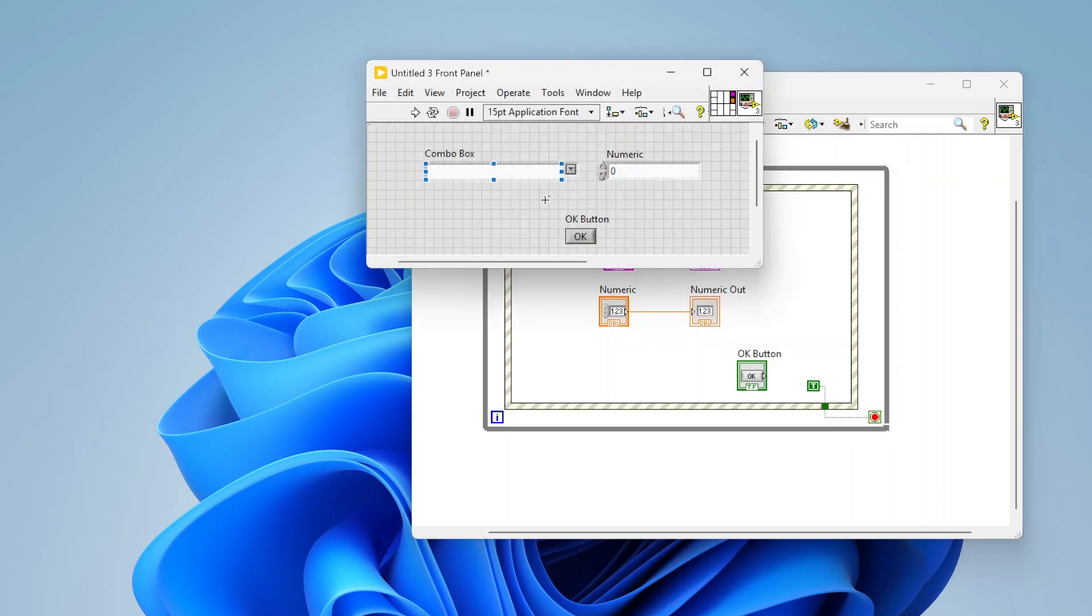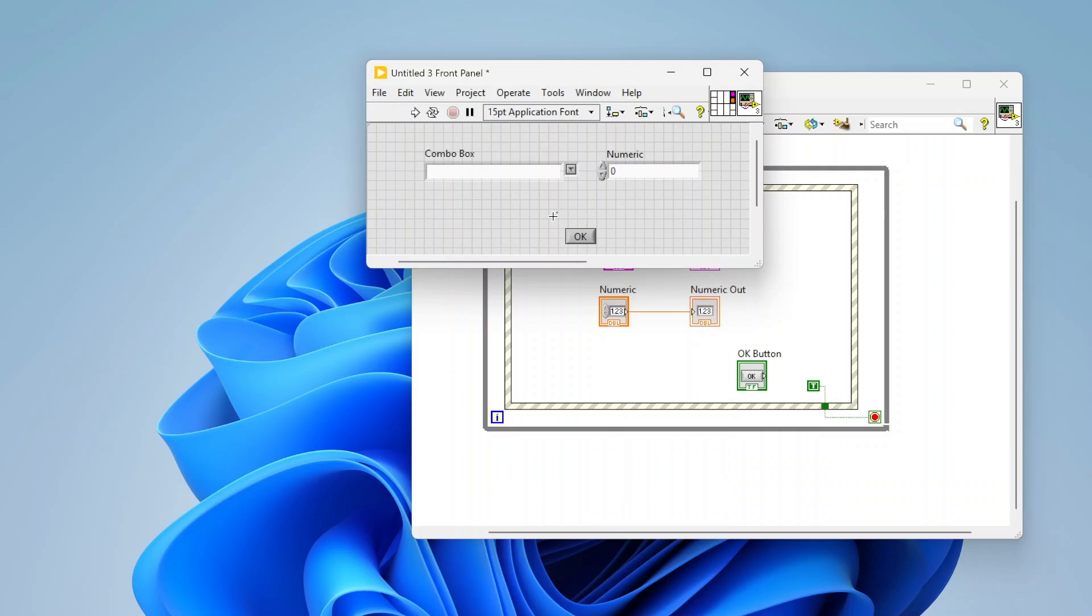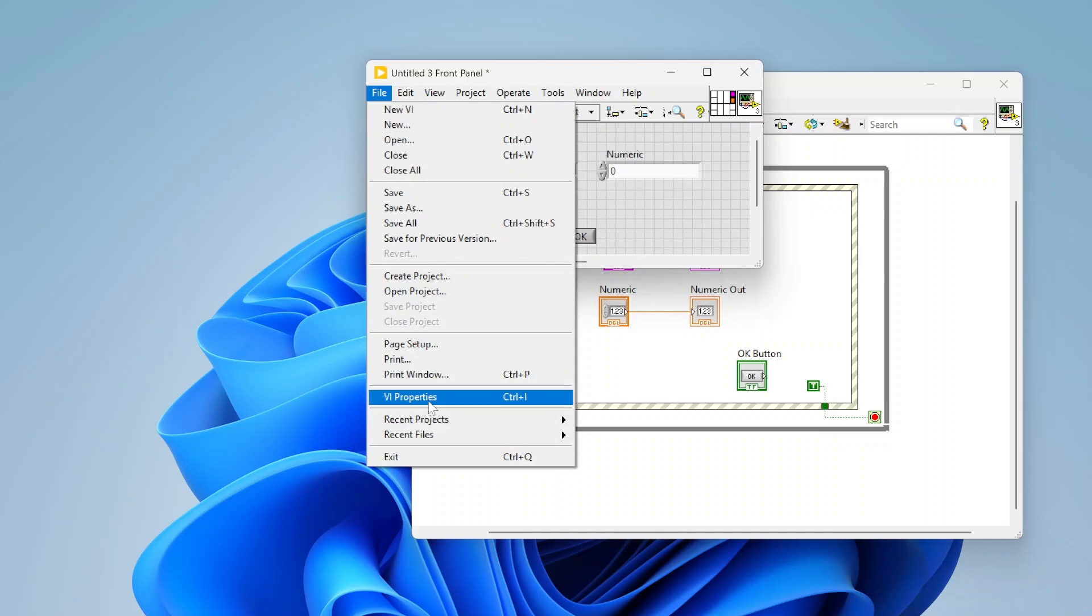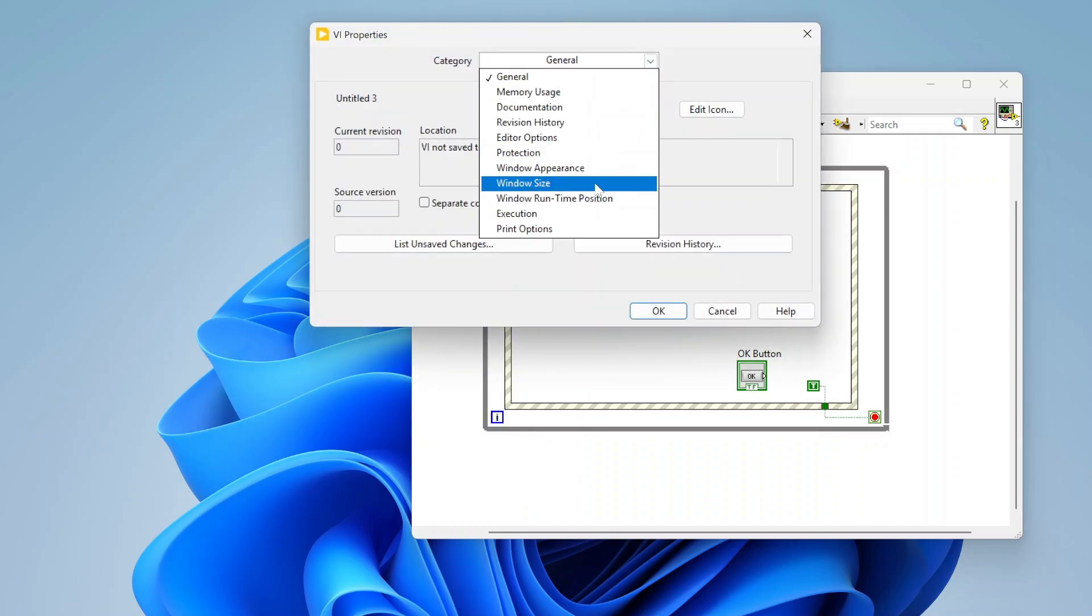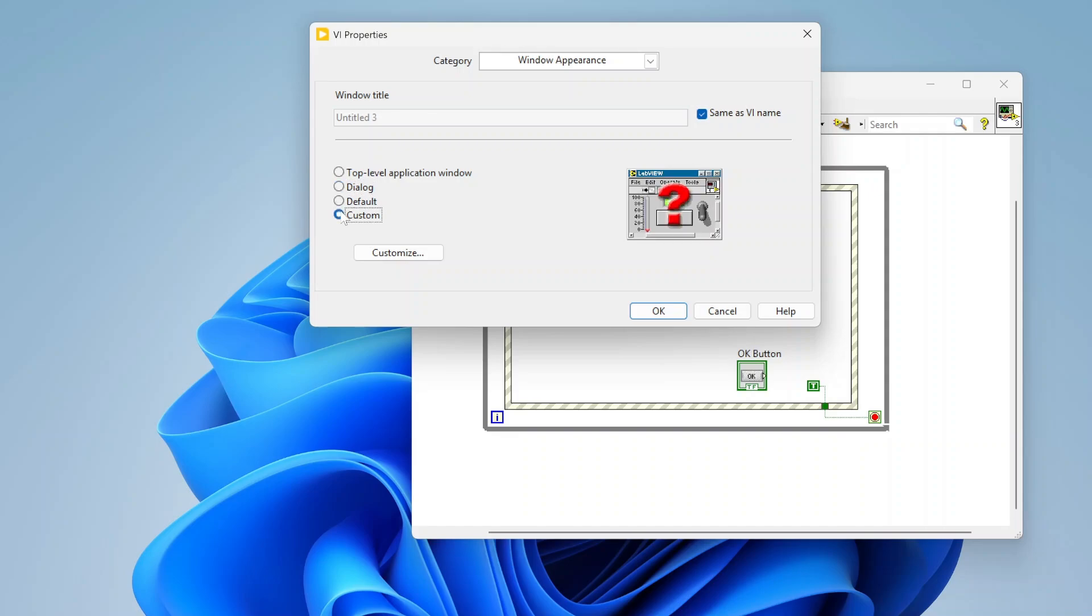So now we have a fully functional dialog box. The next thing you'll want to do is adjust some of the VI properties to behave more like a dialog box. If you go down to window appearance there is a dialog option, so you can just check dialog if that's what you want, and you can also customize that even further.